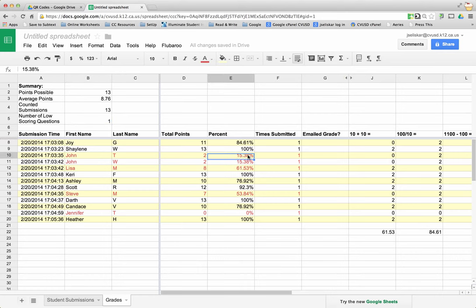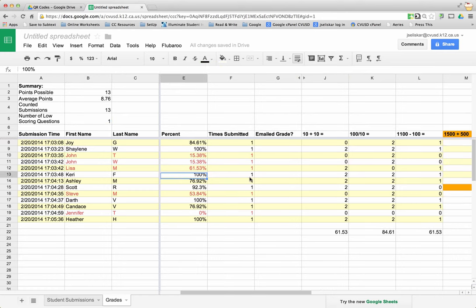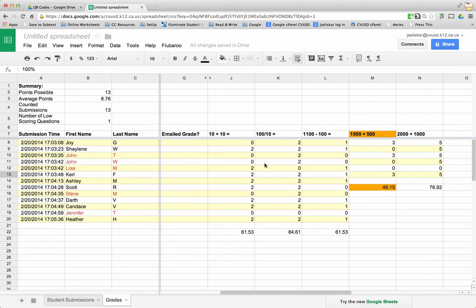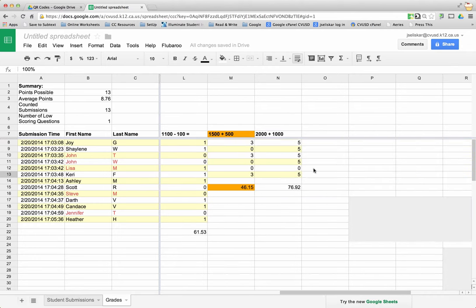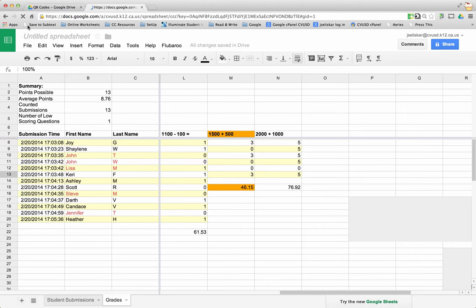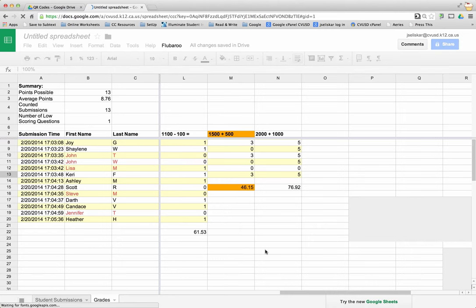Here's my students, here's the total points that they got, here's the percentage they got. Anything in red means that they didn't do so good, it's less than 70%. I'm going to refresh because sometimes it doesn't fill the column, so I'm just going to refresh my sheet here real quick and then it should bring up everything.